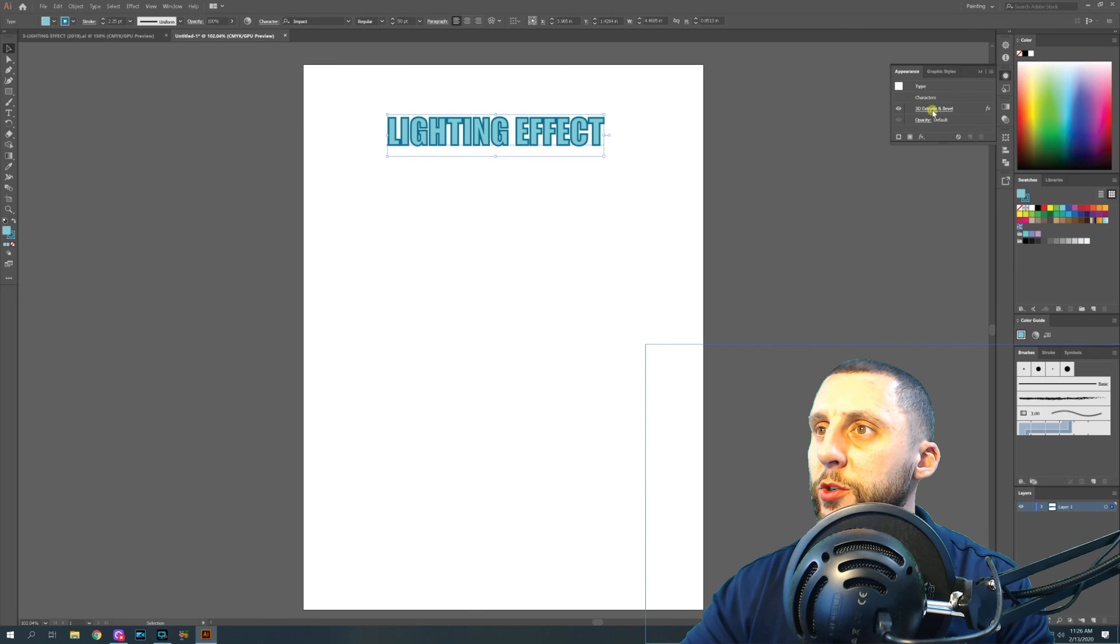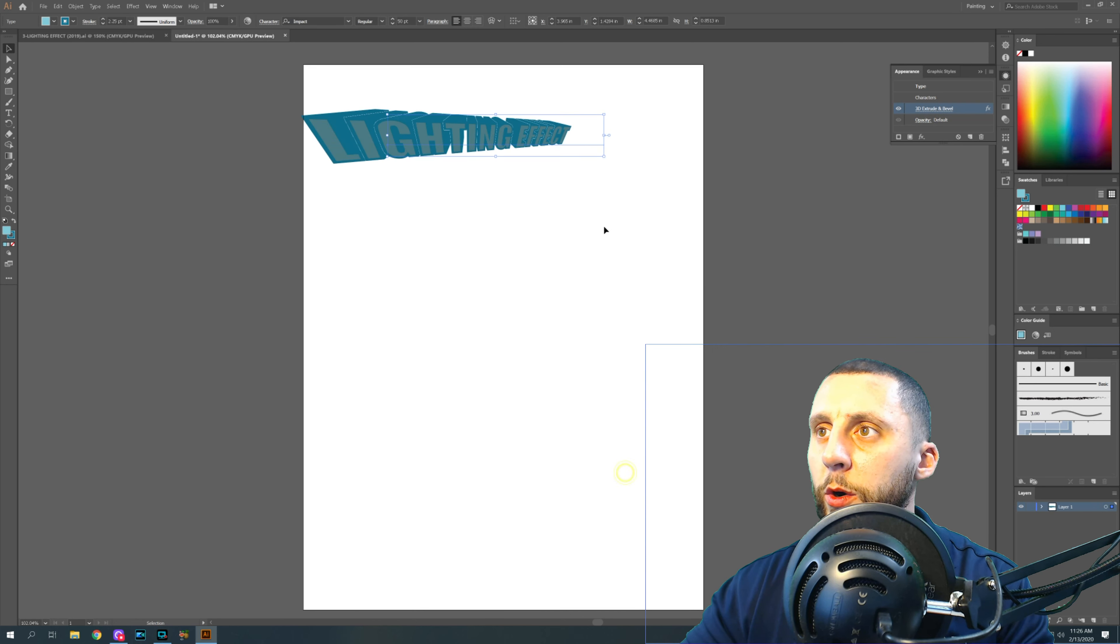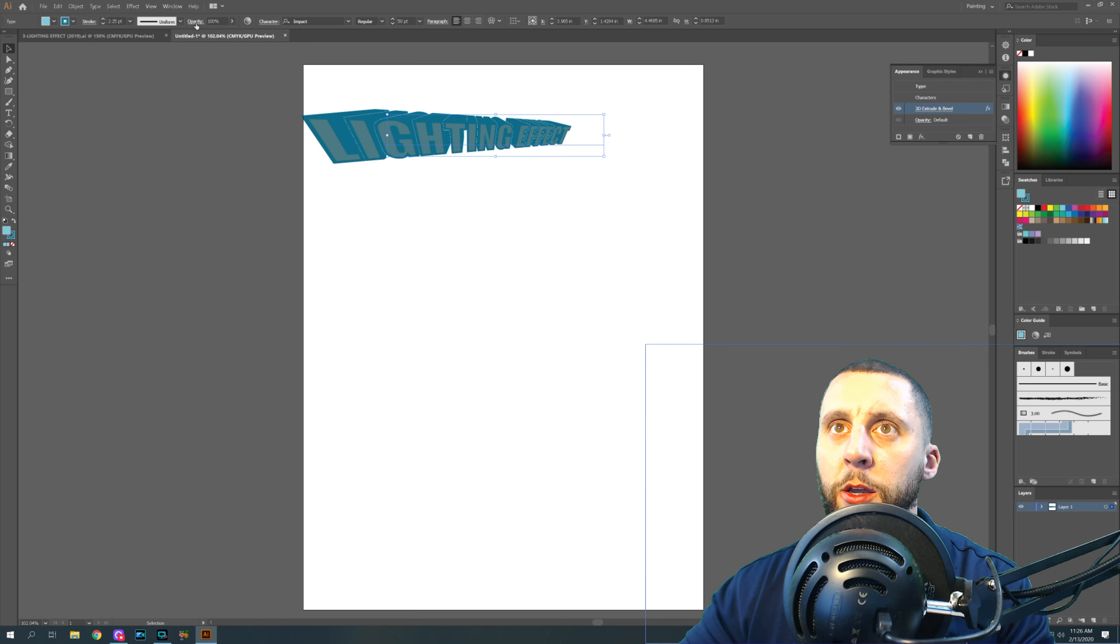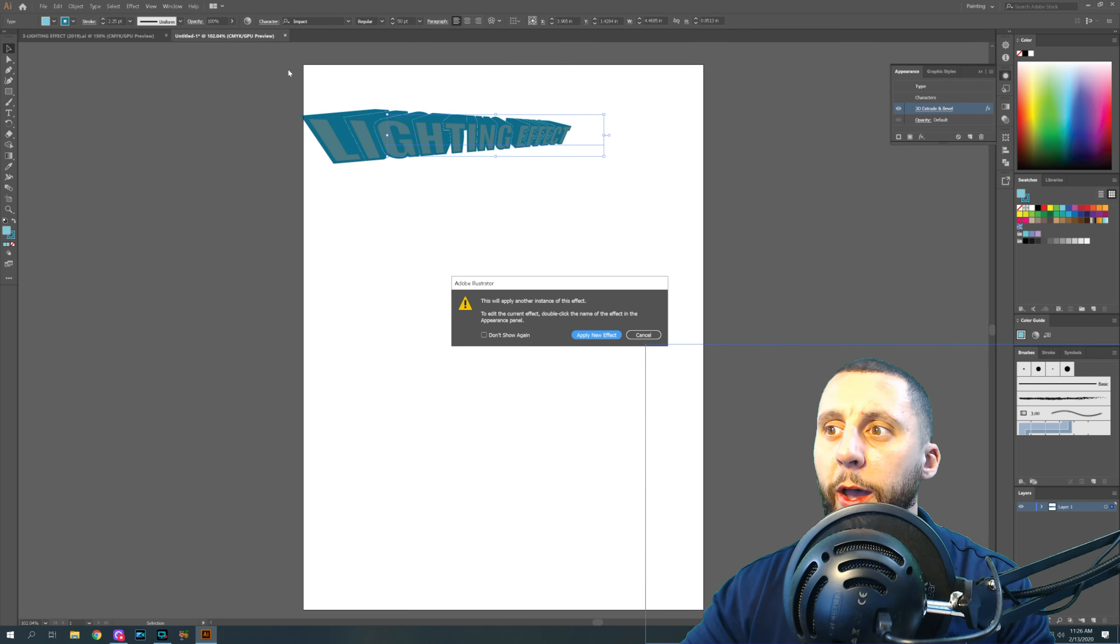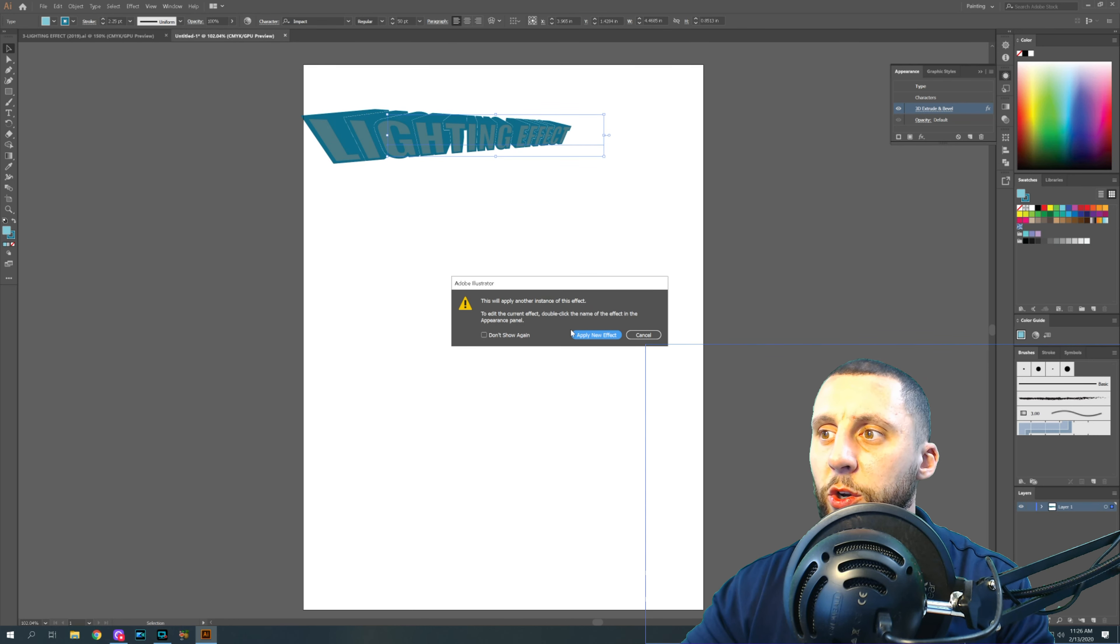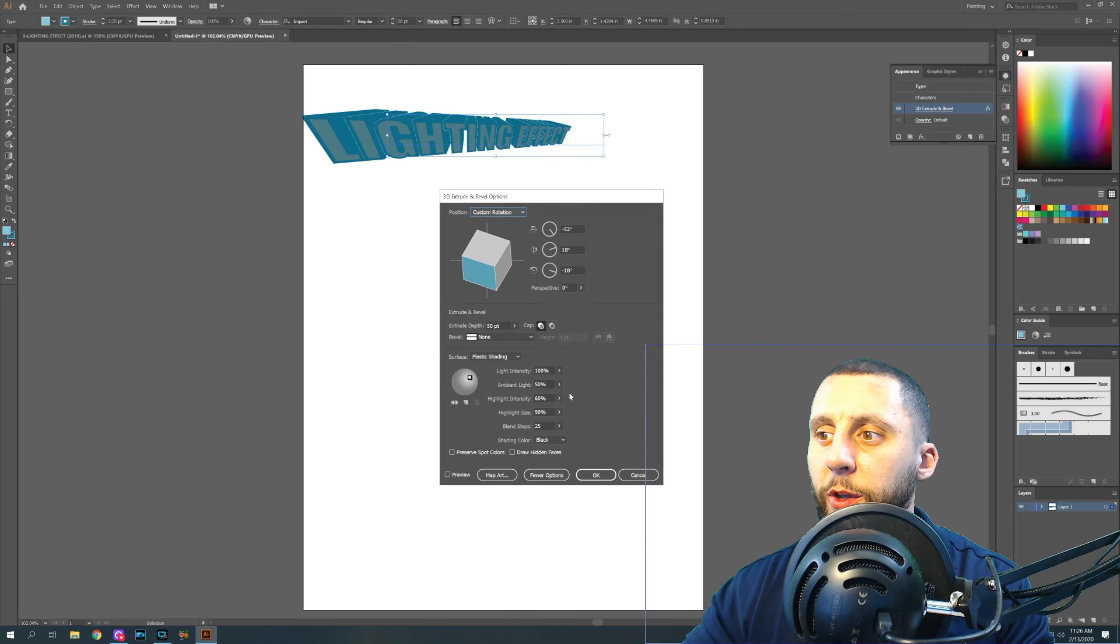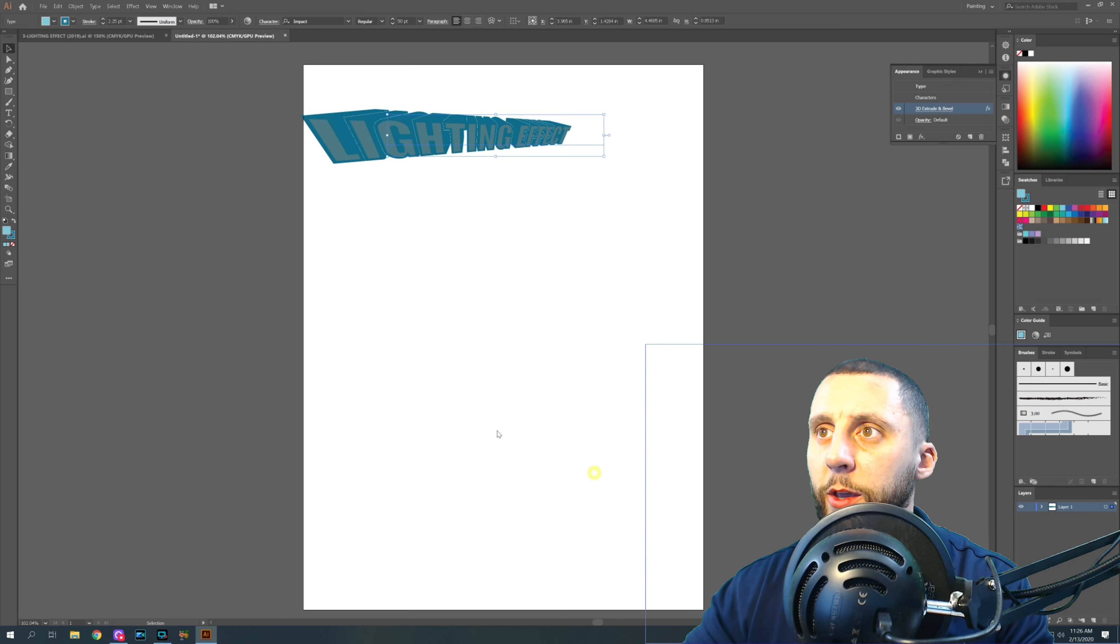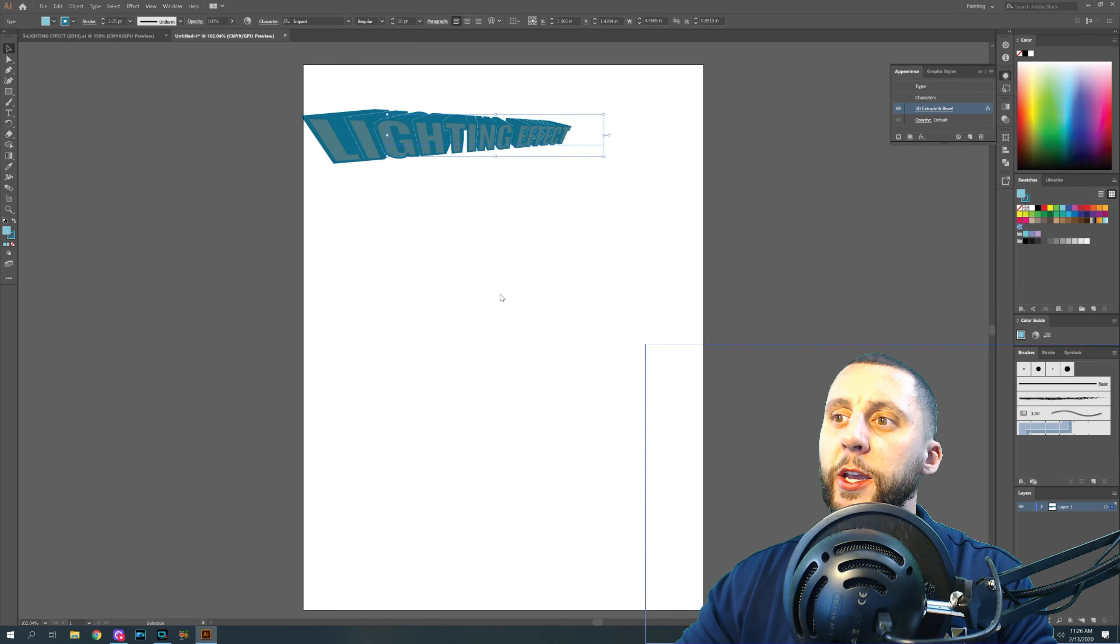What you don't want to do is if you don't like it, add another 3D extruding bevel because what will happen is it'll say, do you want to apply a new effect? And then you set it up however you want different lighting. You hit OK and you'll see that it does look different and it does change, but it actually slows the software down.